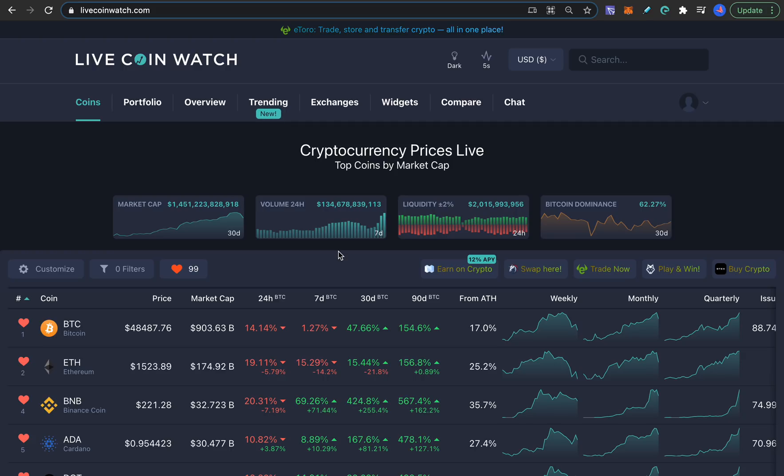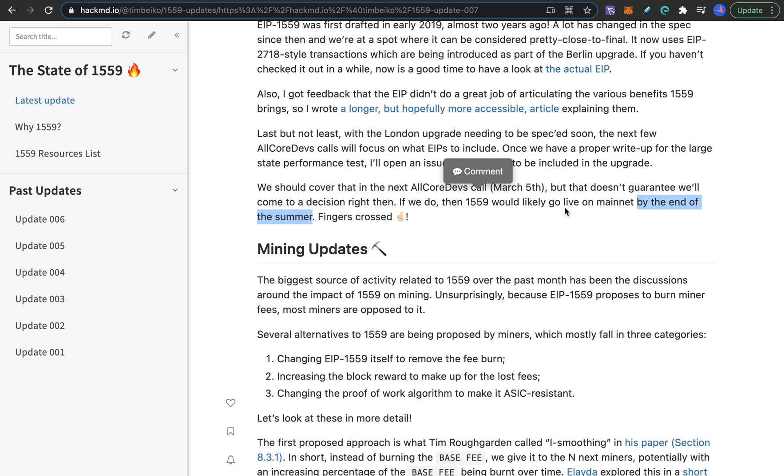I don't think Ethereum will be a good choice for 2021. Just from this news alone that if it gets passed on March 5th it will still take until the end of summer before this EIP-1559 gets passed and even if it gets passed it doesn't have that much of an effect anyways.